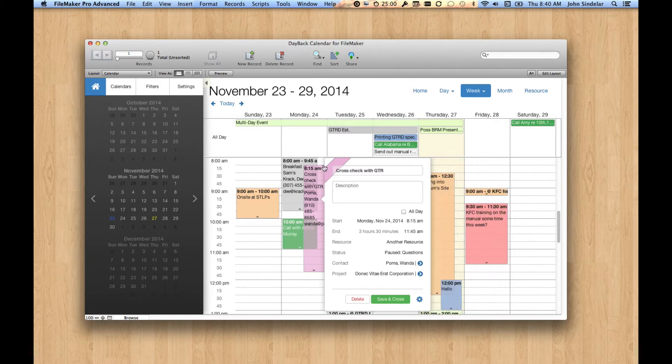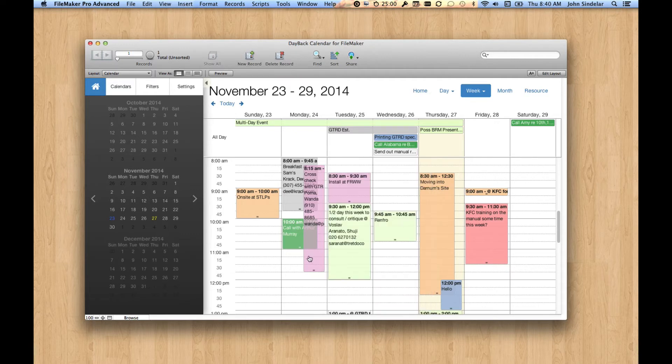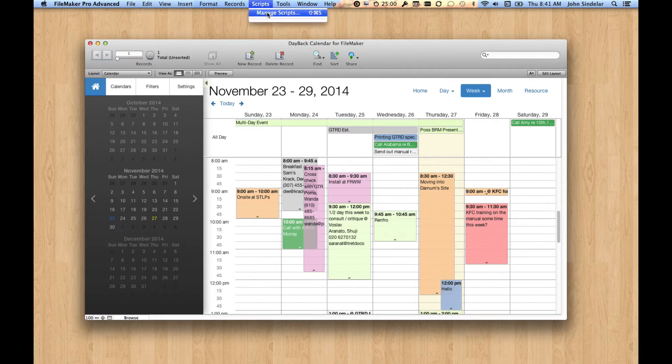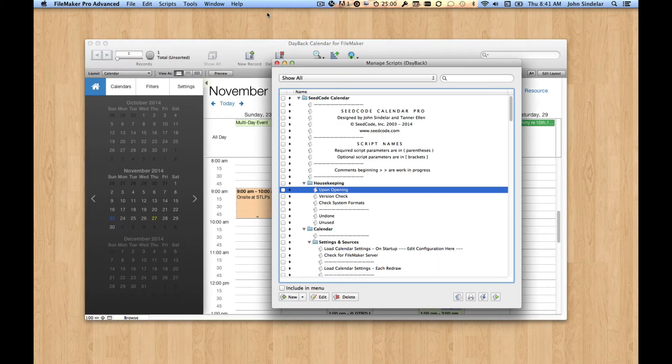So what if we just don't want to use this popover at all? We want to just, when I click on the event, I just want to go right to my FileMaker record. So that's easy to do too. And let's look at the script where you configure that.